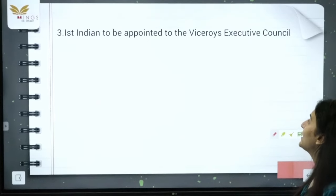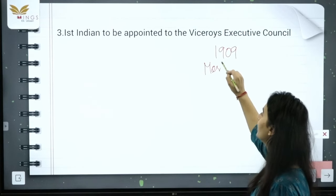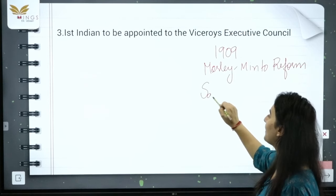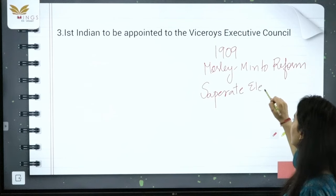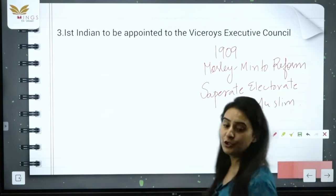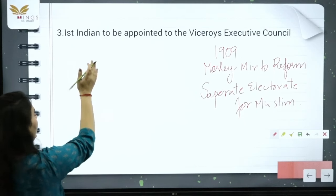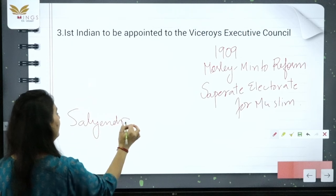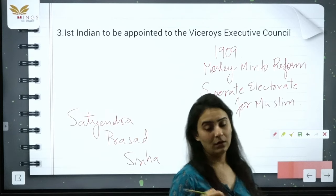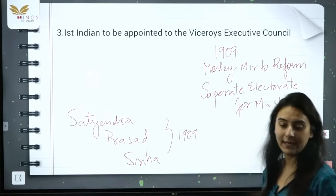The first Indian to be appointed to the Viceroy's Executive Council — this happened after the Government of India Act 1909, which is the Morley-Minto Reform. With this reform, separate electorates were introduced for Muslims. The first Indian appointed to the Viceroy's Executive Council was Satendra Prasad Sinha, after the Act of 1909.